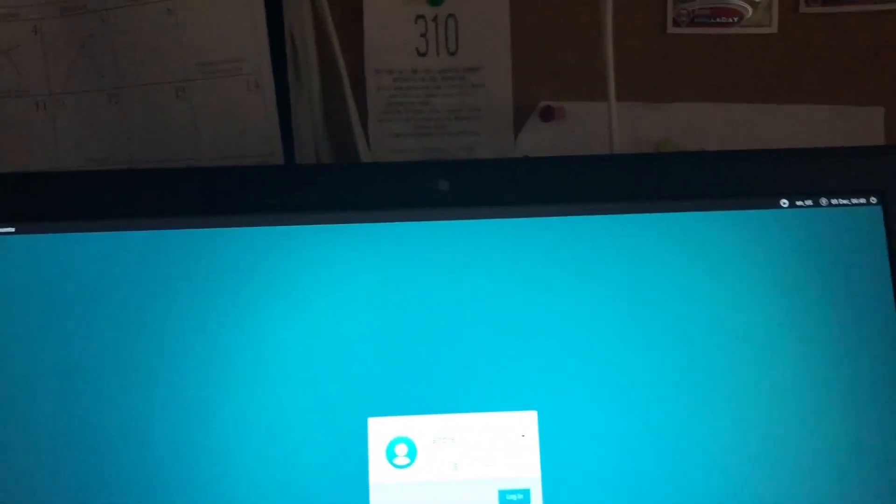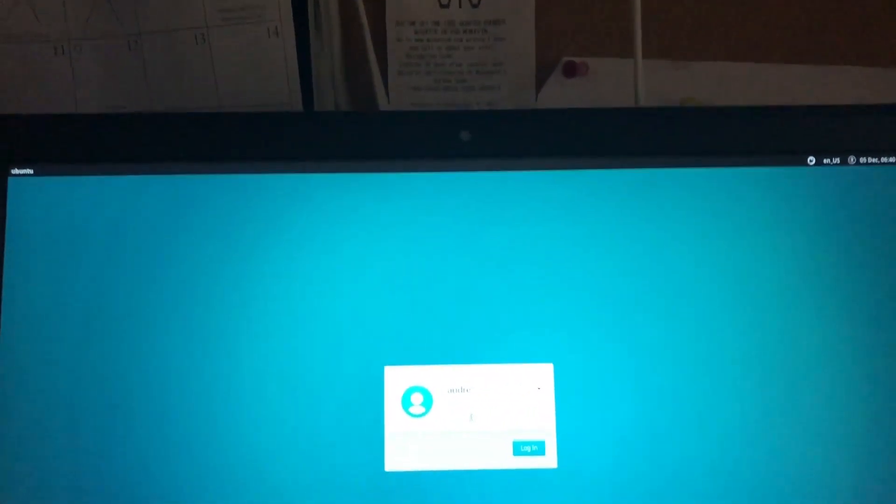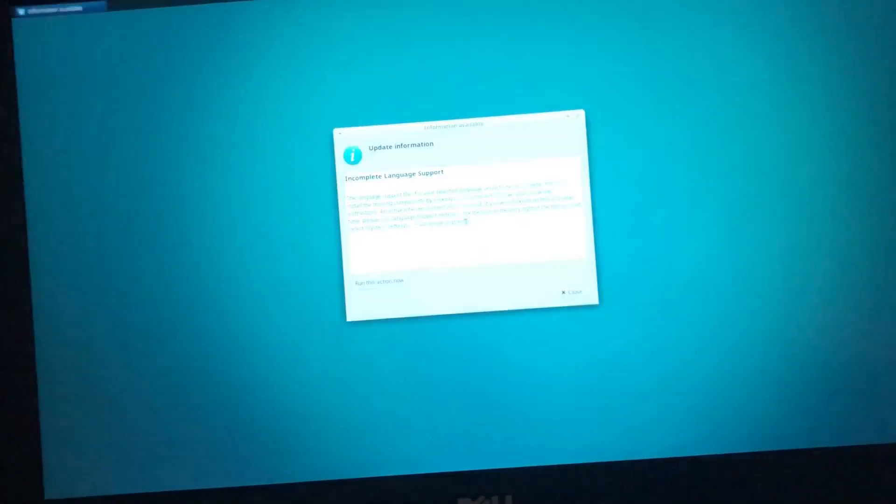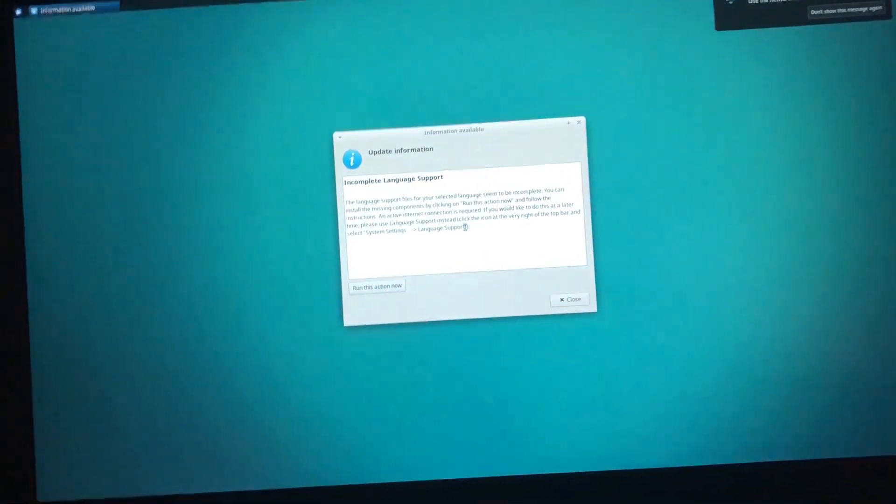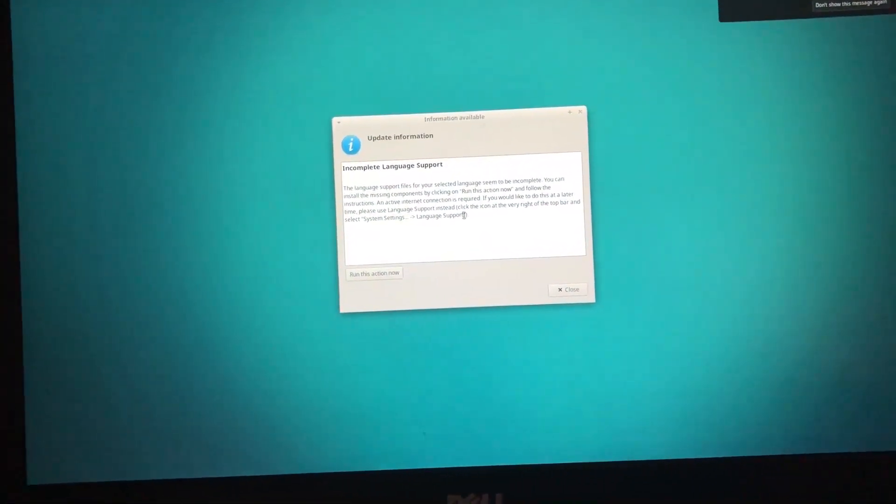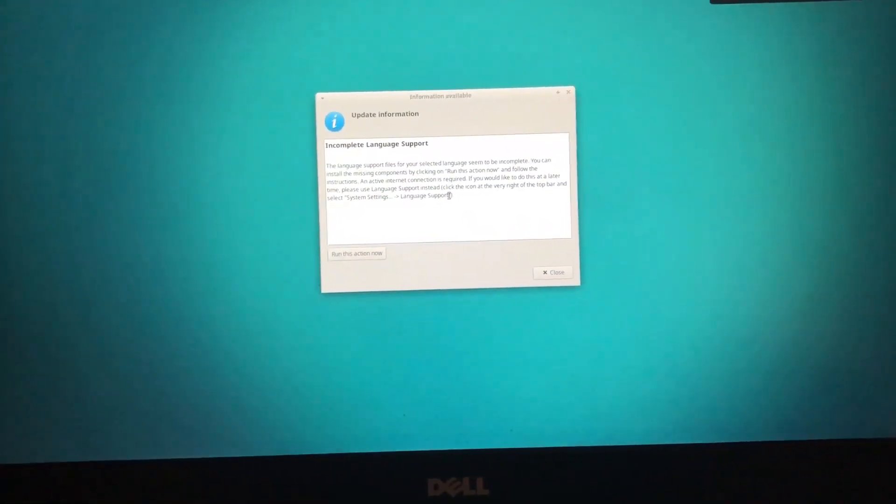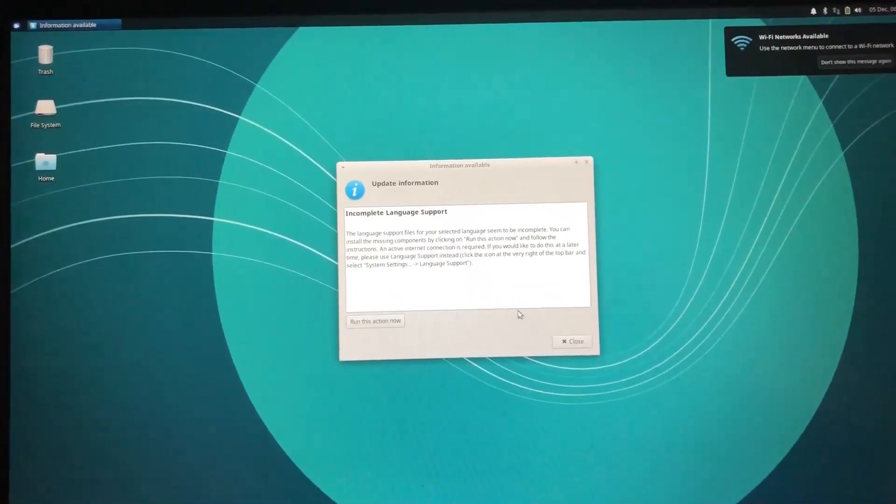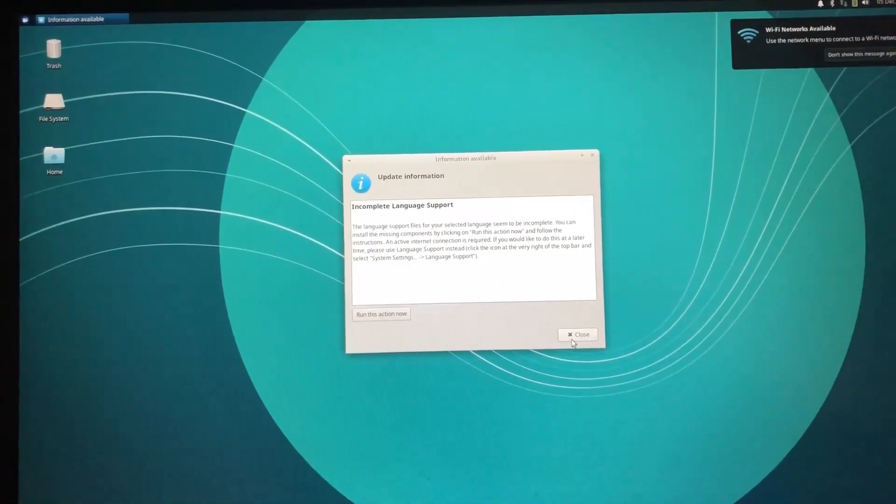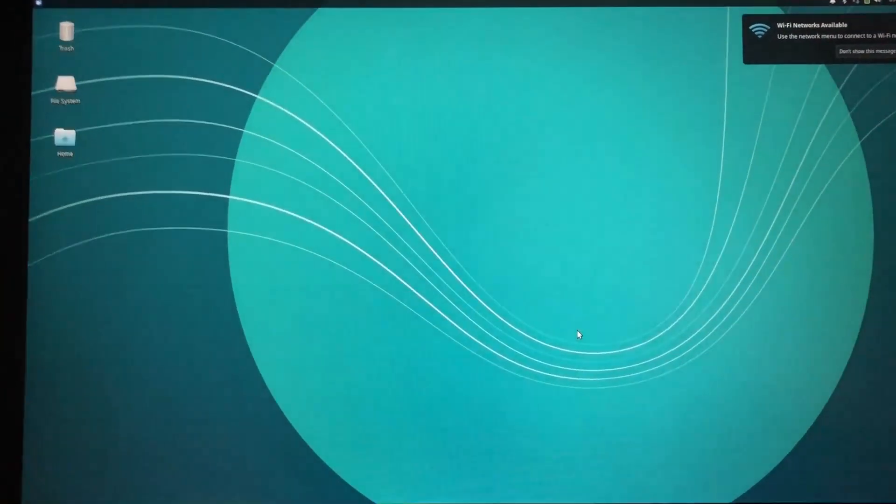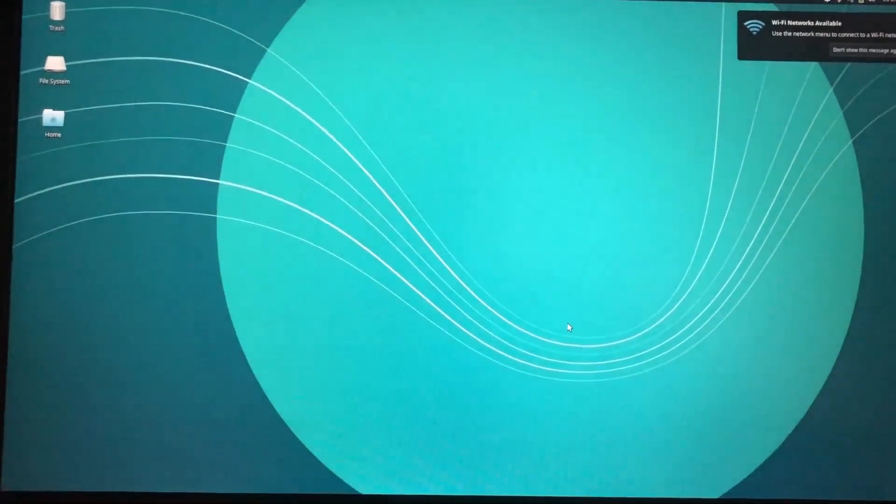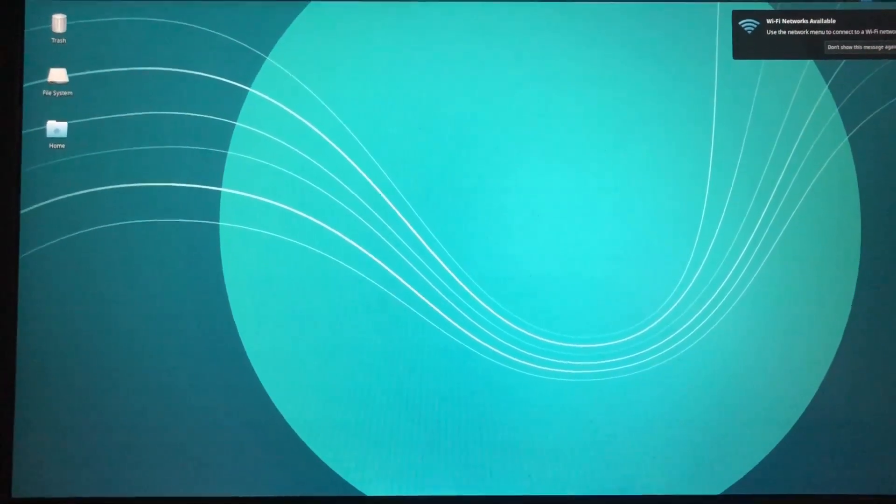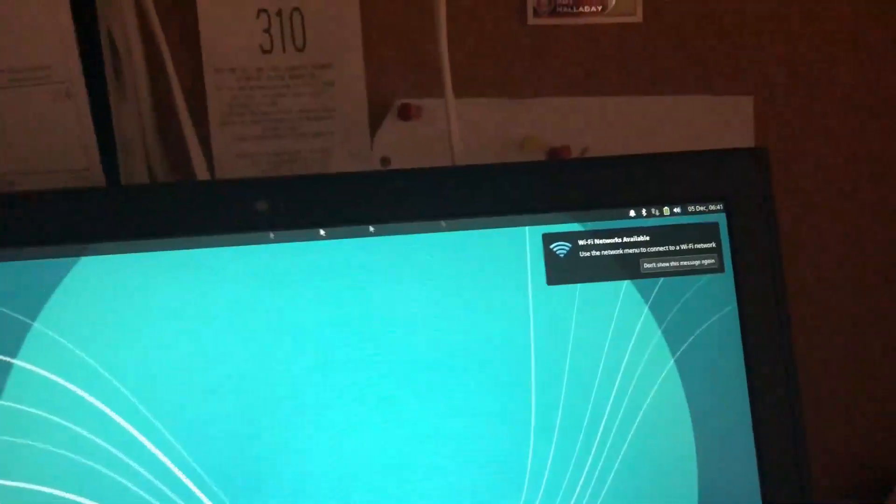So now here we go. We can now enter my password. Now options will come up on the bottom of the screen. It will take some time, but just stay patient. So there you have it. Ubuntu is officially loaded up. We have Linux on this computer.